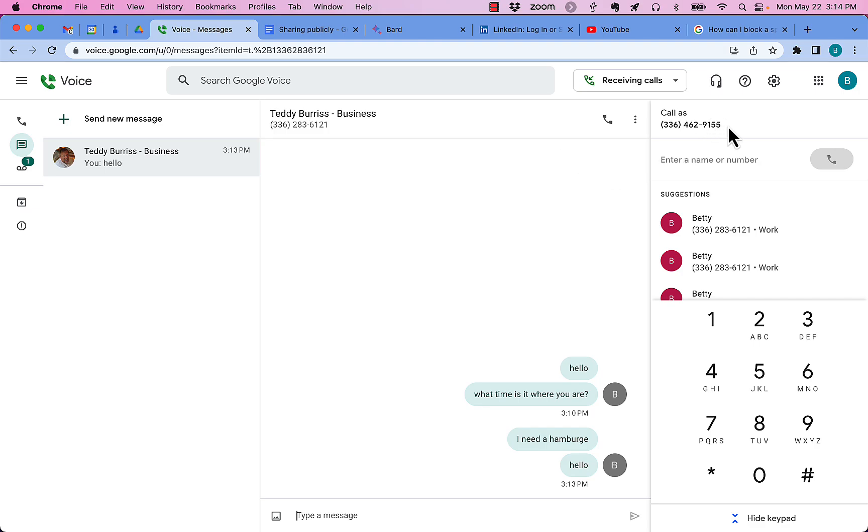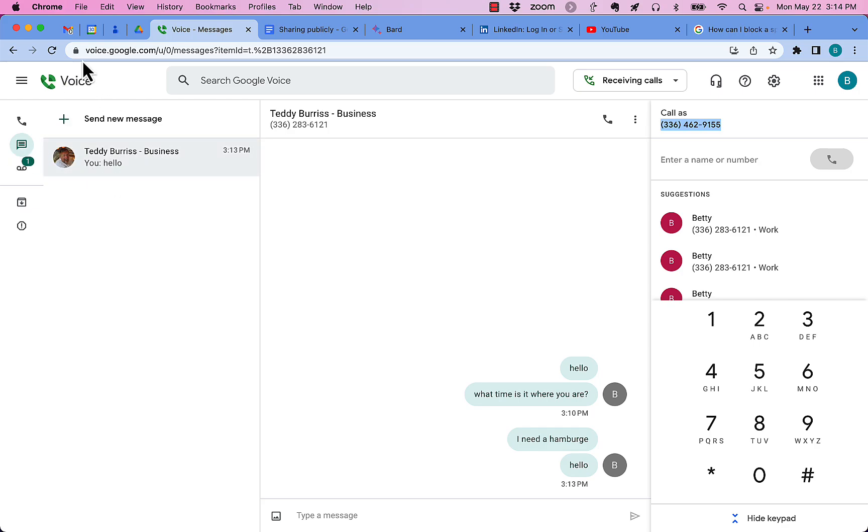So here's an account. This account's phone number is 336-462-9155. I'm gonna send a Google Voice message, not a chat, but a Google Voice message to this person.